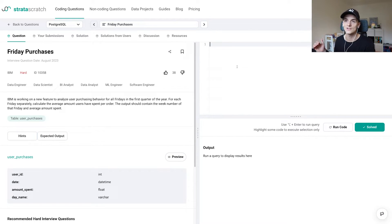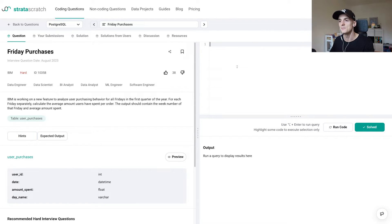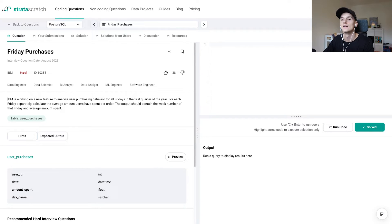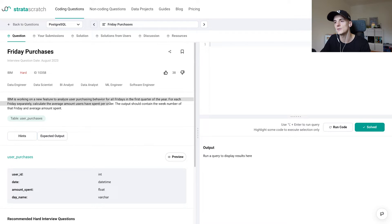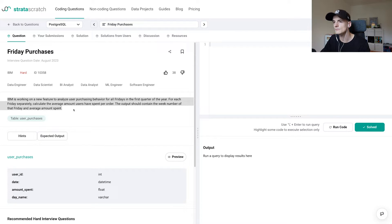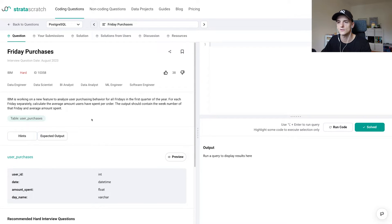This one's called Friday Purchases. It's on StrataScratch, marked as hard as I said, and asked by IBM. The task says IBM is working on a new feature to analyze user purchasing behavior for all Fridays in the first quarter of the year. For each Friday separately, calculate the average amount users have spent per order. The output should contain the week number of that Friday and average amount spent. Pretty short question but marked as hard, so it's not to be underestimated.